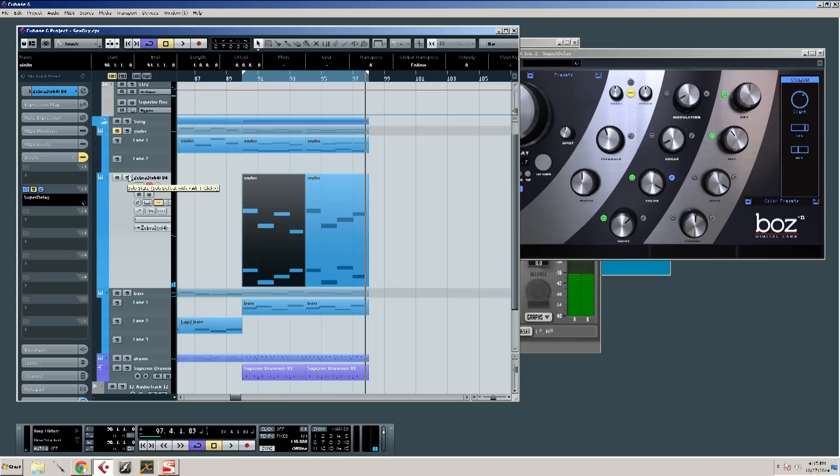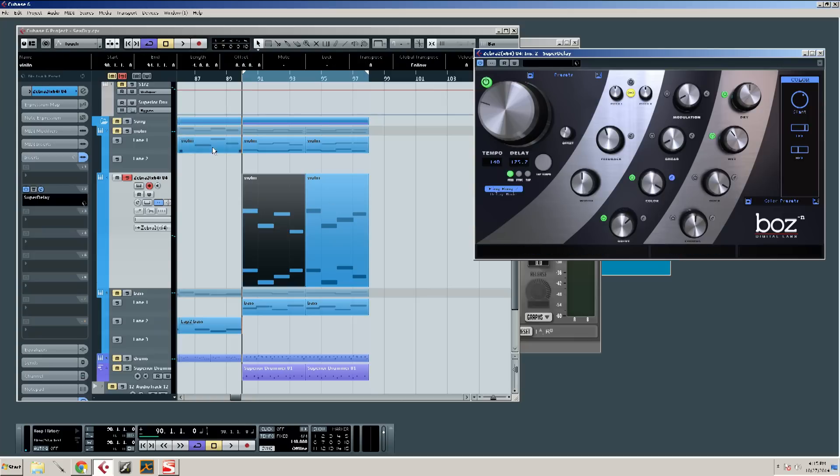Okay, now I'm going to go ahead and solo this delay. I think it'd be easy to hear this. Okay, here's what the delay on, no width.